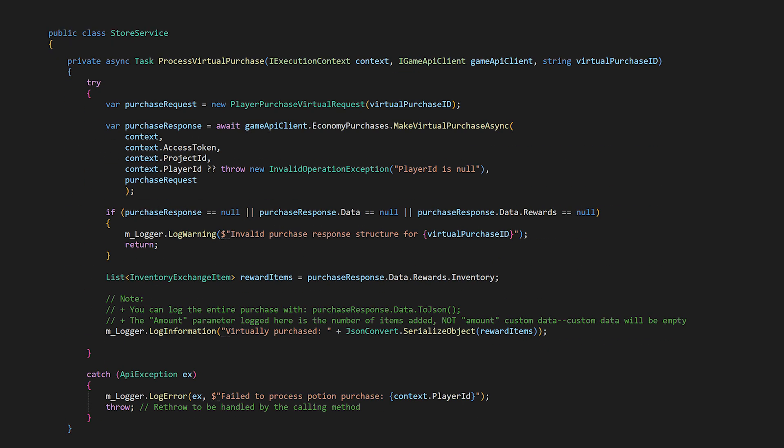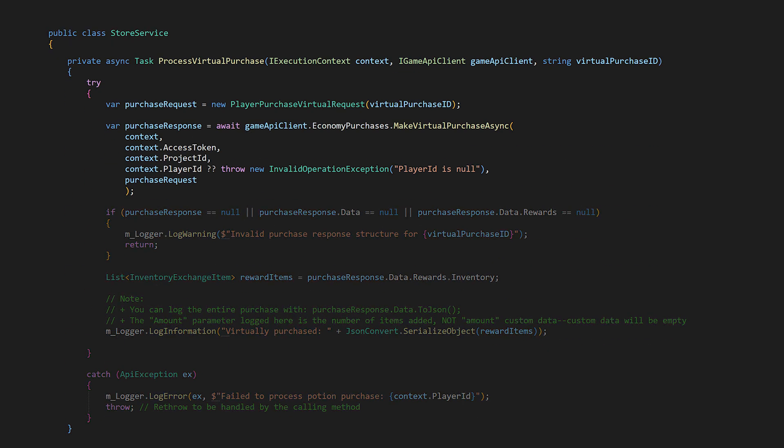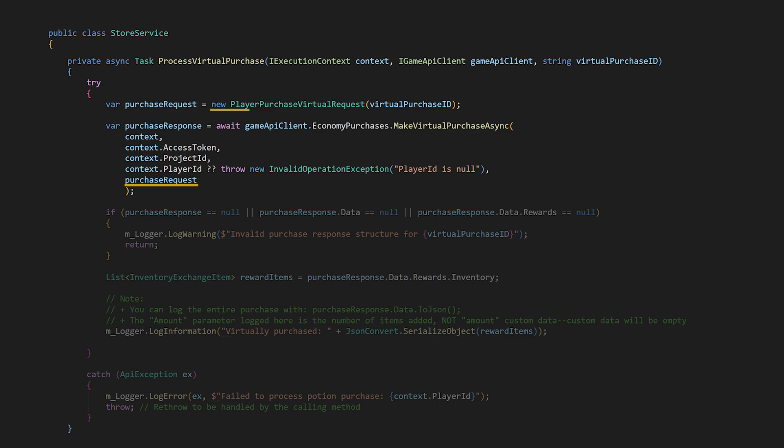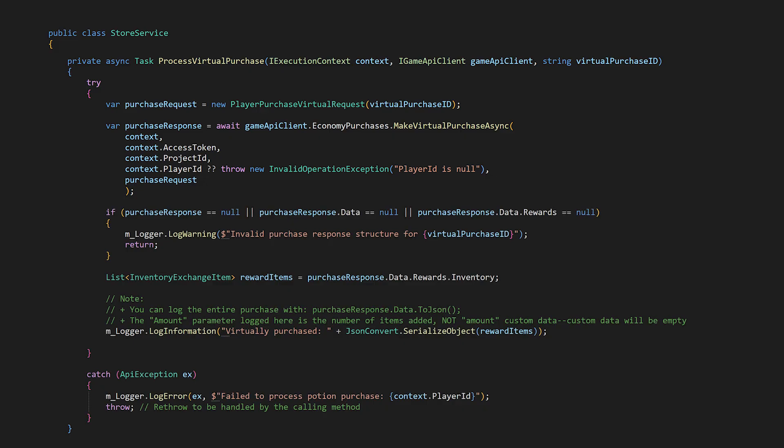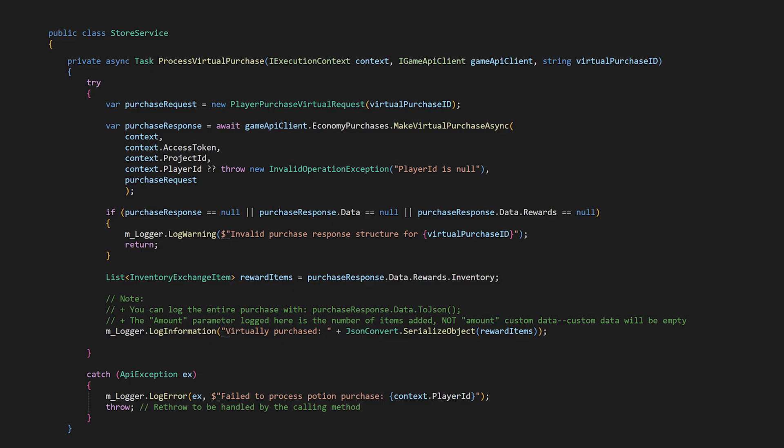In this method we use game API client economy purchases make virtual purchase async which requires a purchase request so we create that above with the virtual purchase ID. I've also included a log for checking what has been virtually purchased in the dashboard. Make virtual purchase will deduct the cost and add the item and if you're adding an item that doesn't have any custom amount data then you're done.